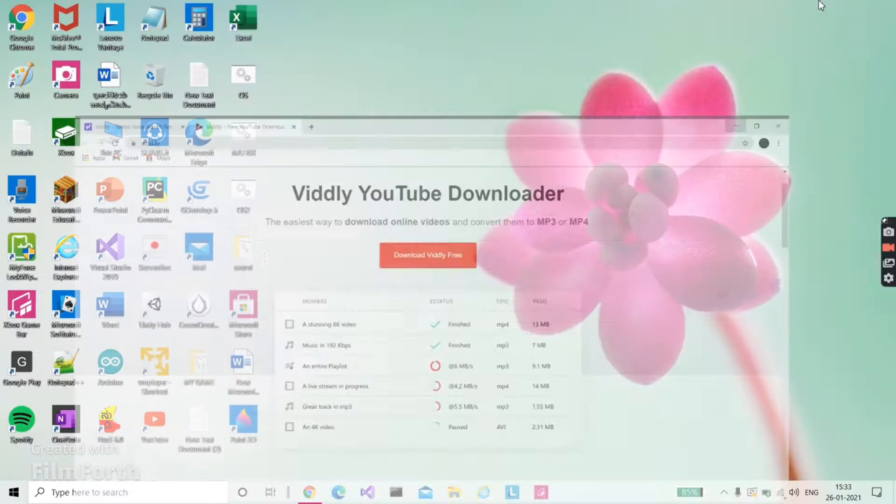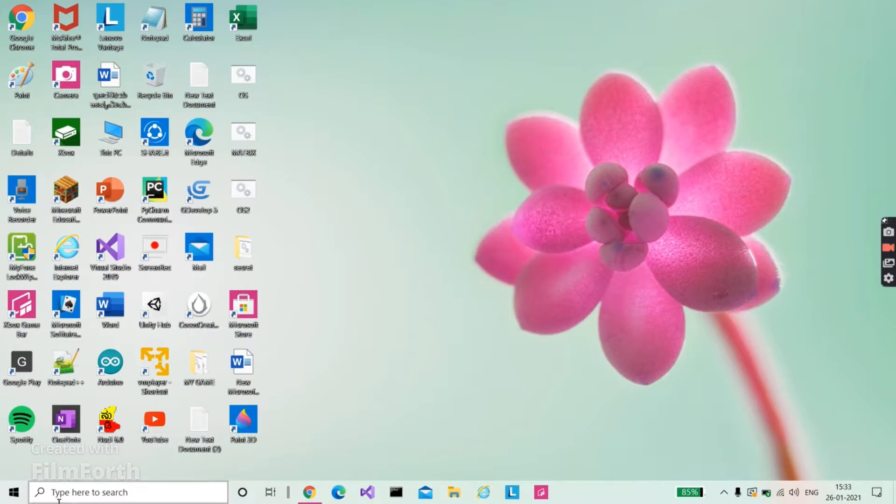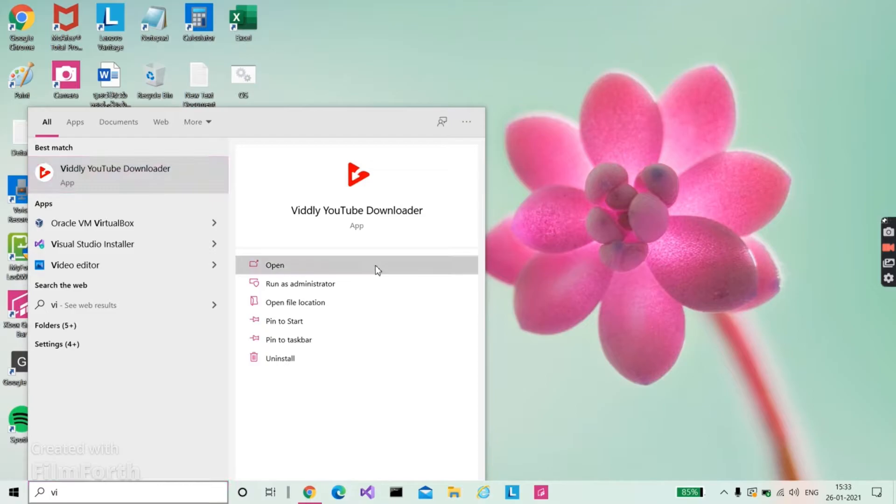So I will open Widly now. I have not used Widly for so many days, so it can take time.